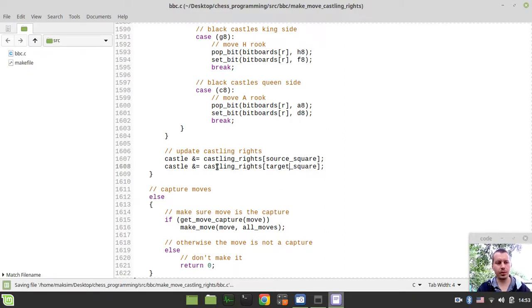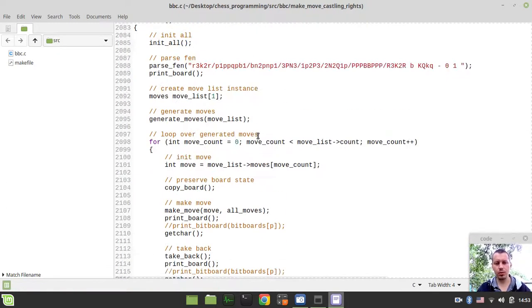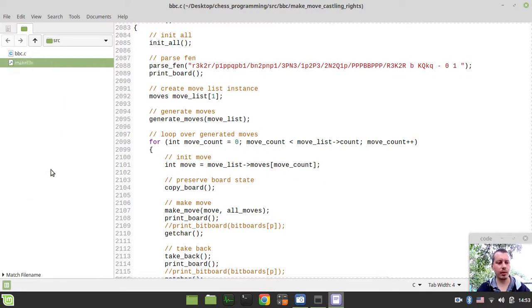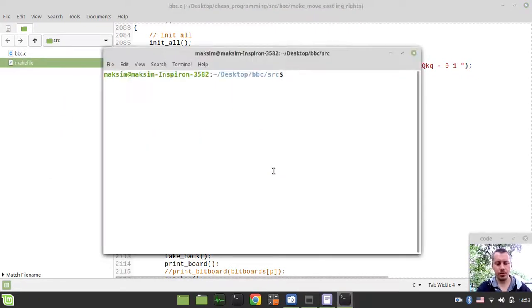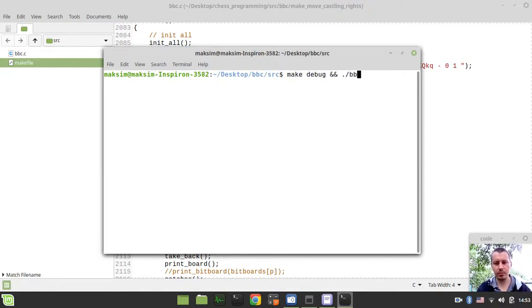Let's go and test this — compile and run the source first. I'll run make debug and then the BBC binary executable.